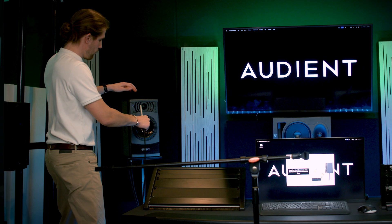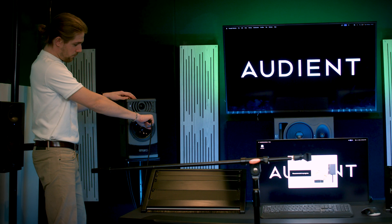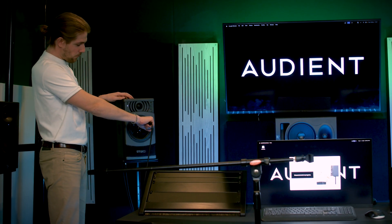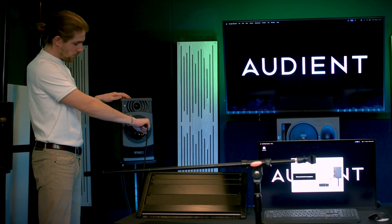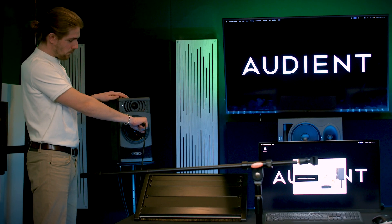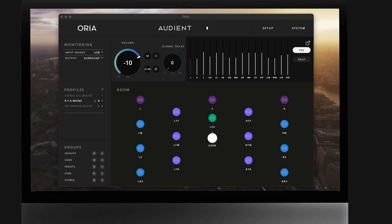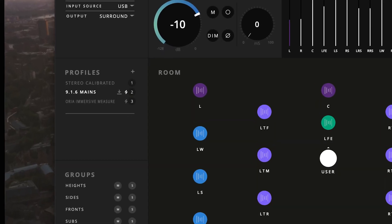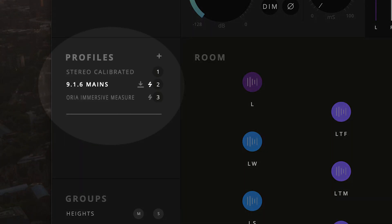In this video, we'll be walking through how to use ARIA's Sonarworks integration from the initial measurement through to using those measurement results to create a custom profile. That can be stored in ARIA and instantly recalled with a single button press.